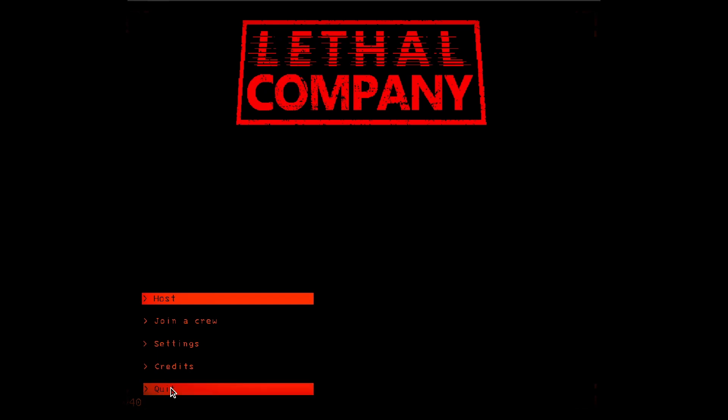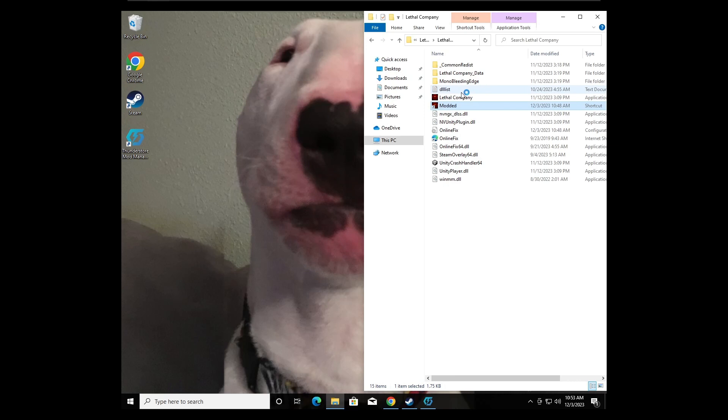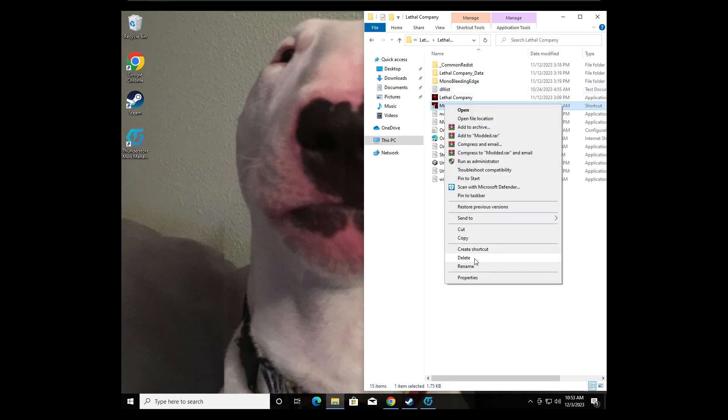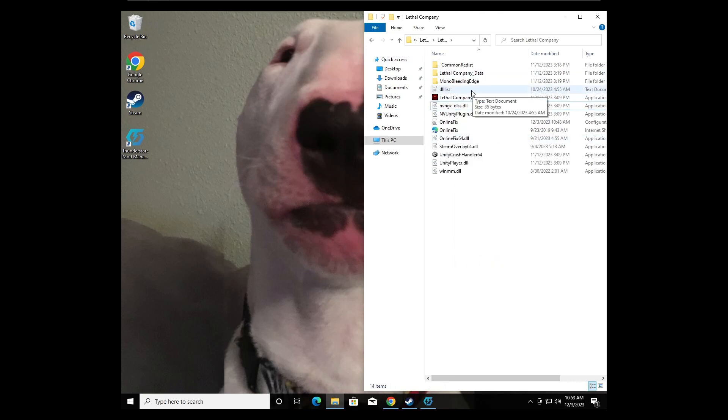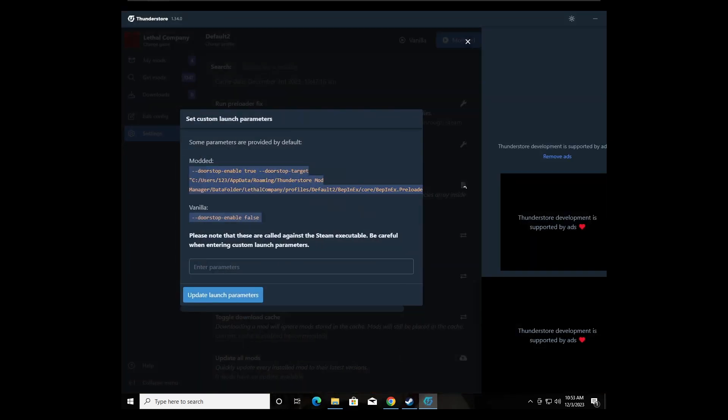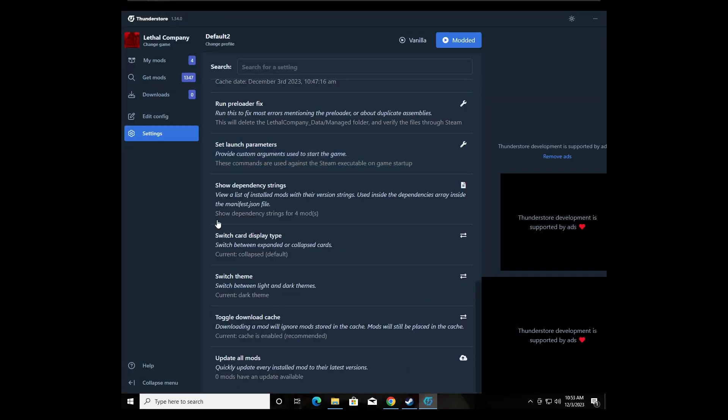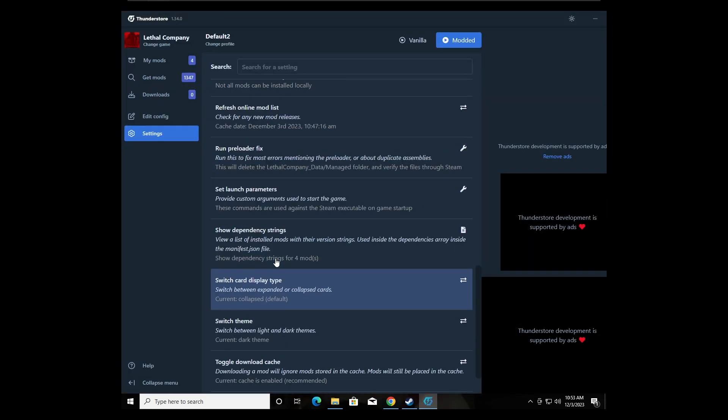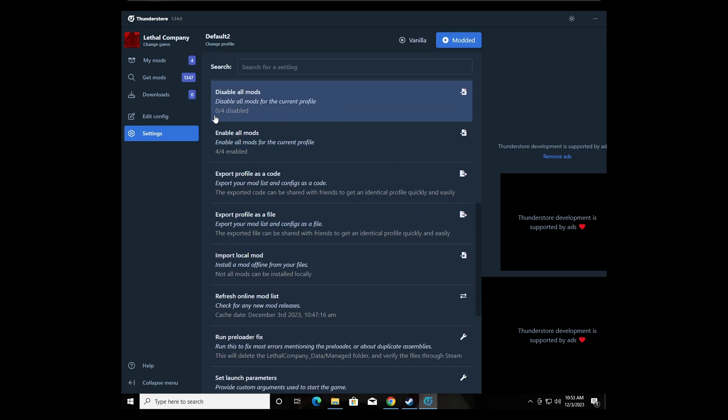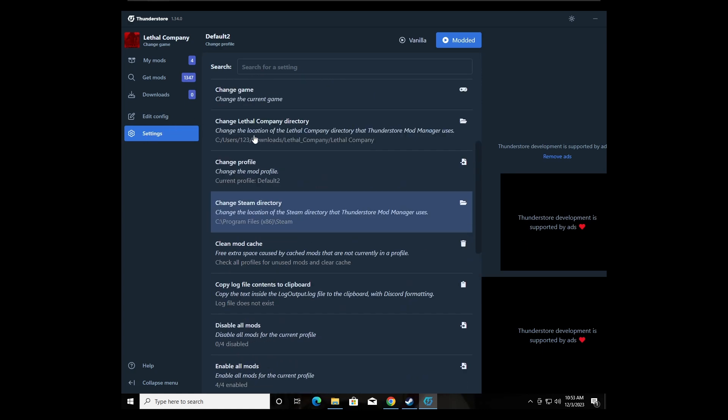Real quick, just to fix it so you can play modded with your friends. Basically what we're going to do is delete the shortcut that says modded. Since it didn't work, we're going to go back to Thunderstorm, go to settings.